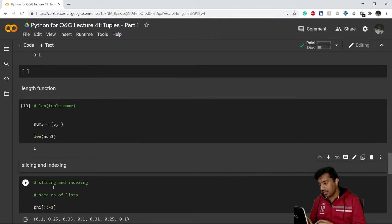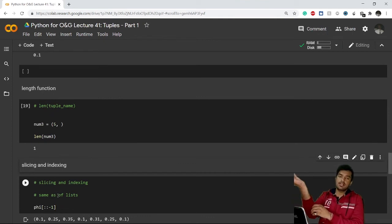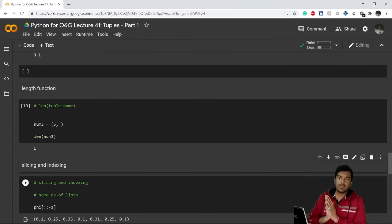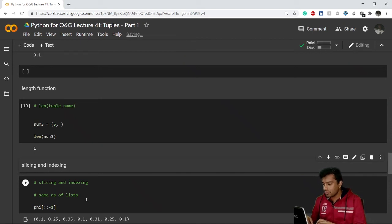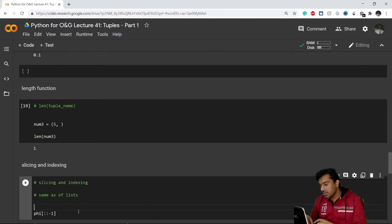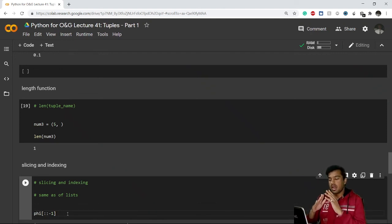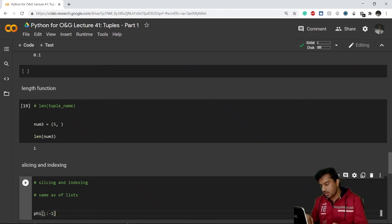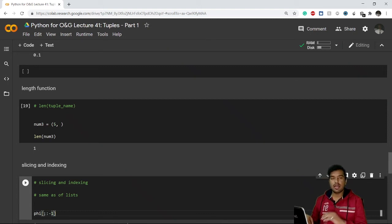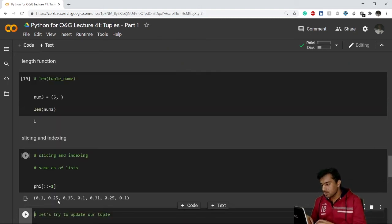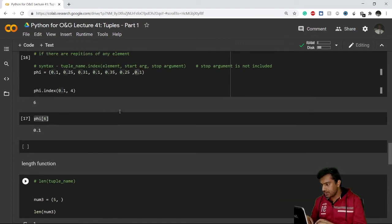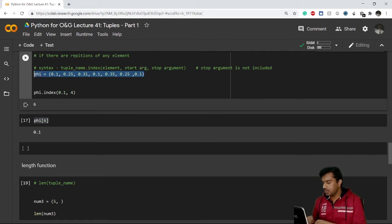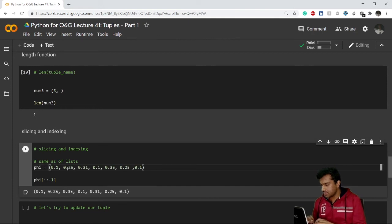Slicing and indexing work exactly the same as with strings and lists. For example, to reverse a tuple you use the step argument of minus one — no start or stop needed: 'phi[::-1]'. This reverses the tuple phi. You can see the elements are in reverse order, which is absolutely correct.